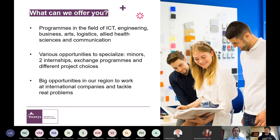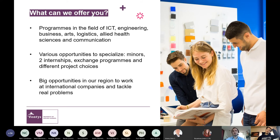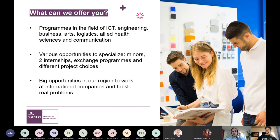Alex shares his own reason for choosing Fontys. He went to an open day with his dad, unsure what to study, and noticed some trophies in the hall. A staff member explained: those were student companies. In the second year, each business student has their own company with peers, develops a product, builds a website. Alex was immediately sold on the practical approach.